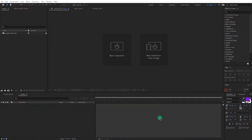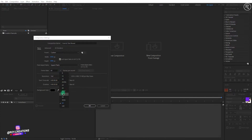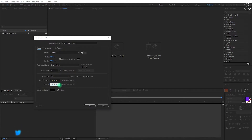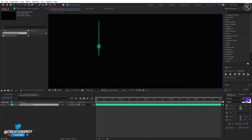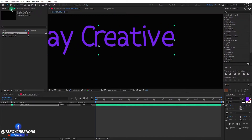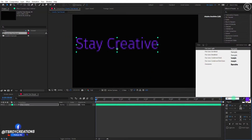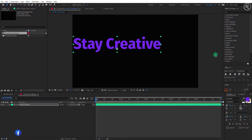We are now in After Effects. Create a new composition — let's call it 'Colorful Text Reveal.' I'm using 1920 by 1080 resolution, a frame rate of 30, and keeping the duration to 5 seconds. You are free to choose your own settings. Now add your text. I'm using Fira Sans Extra Bold font.